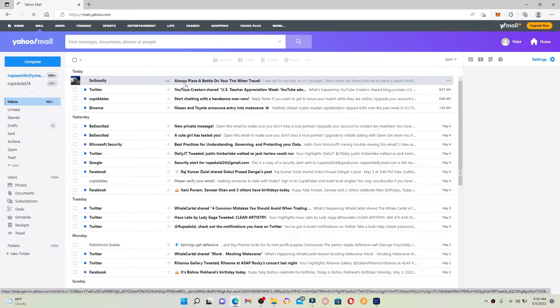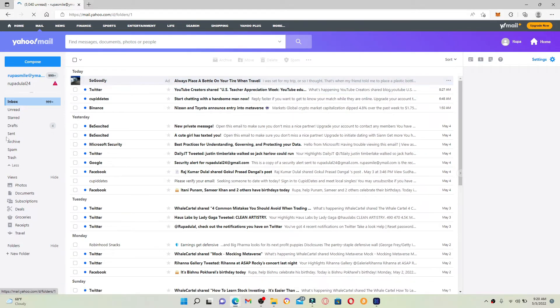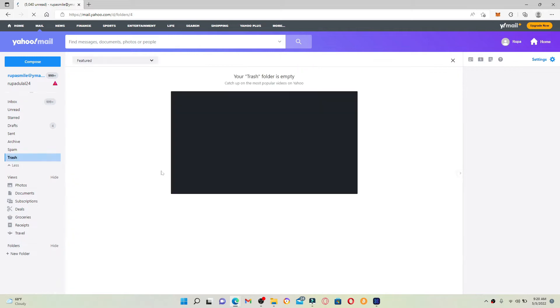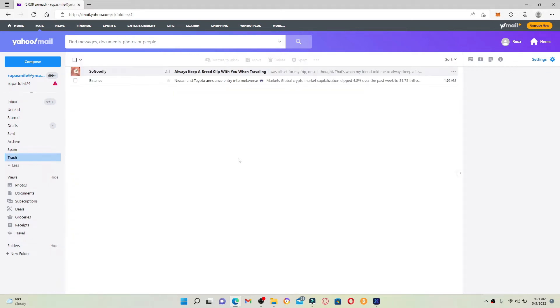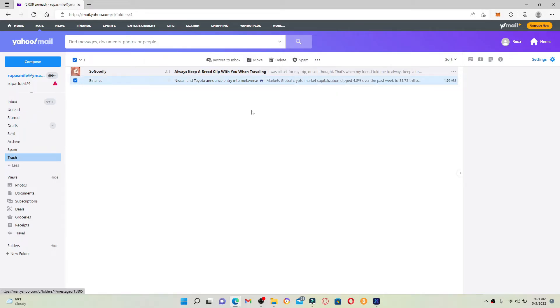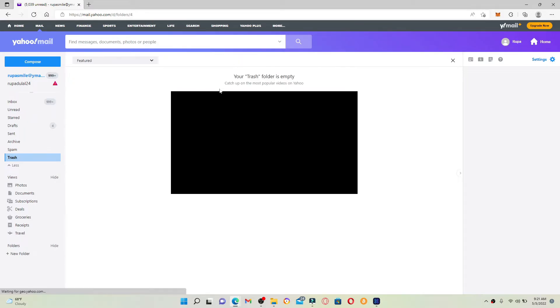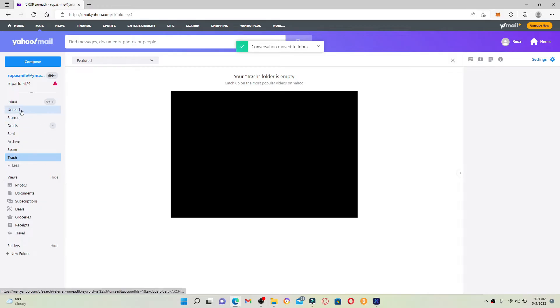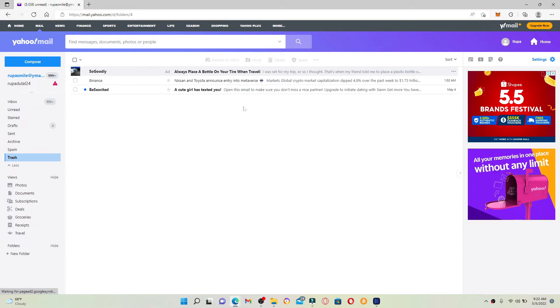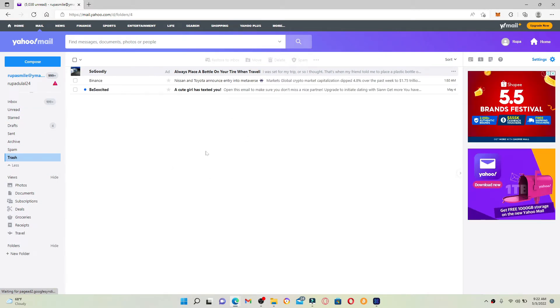If you've ever deleted your Yahoo email by accident, then normally you'll be able to find it in the trash folder. In order to retrieve that deleted email, all you need to do is select the email from the trash folder and click on Restore to Inbox in order to restore it to your Yahoo inbox.